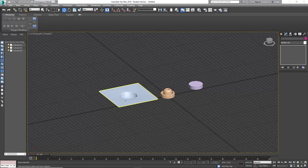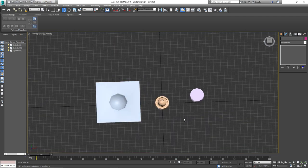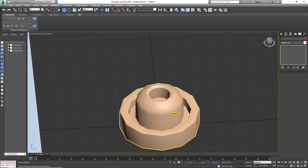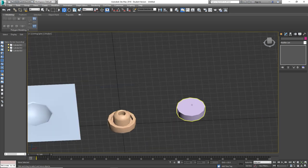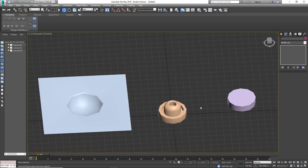Hello everyone and welcome. This is the third video of the 3DS Max modeling series. In this one I'm going to be covering chamfering edges, inset, and a couple other tools. I have a couple of objects laid out here: a square with a circle on the inside, another shape, and a plain cylinder. All these are going to be used for different things throughout the video.